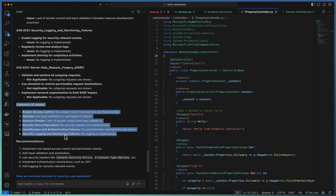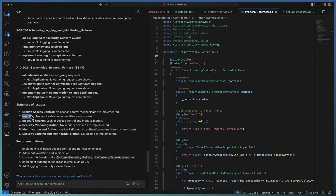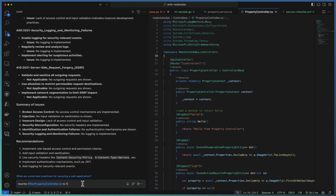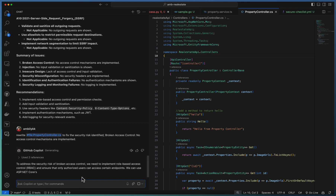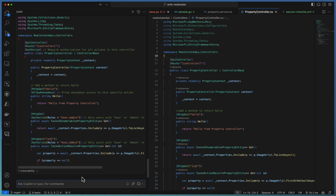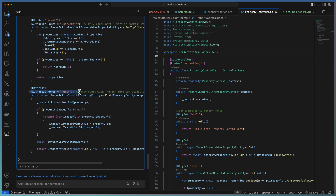The summary lists issues identified across different checklist items and recommendations. If I need to rewrite the property controller to fix one of the issues — for example, broken access control — I can ask Copilot to rewrite the file to fix the security risk. I specify the issue identified and ask Copilot to rewrite the complete code base to fix this particular security concern.